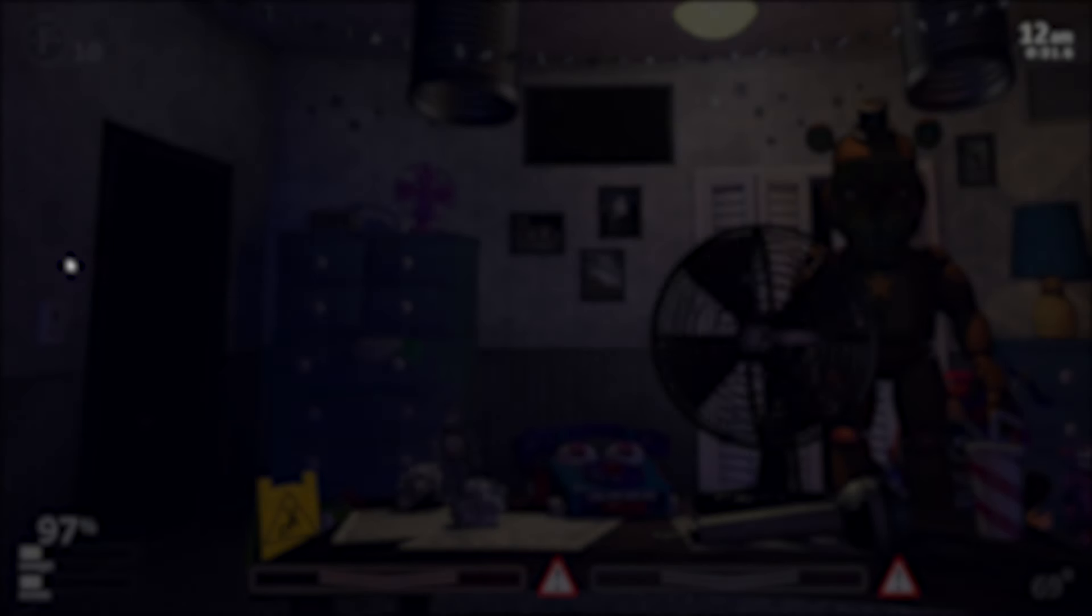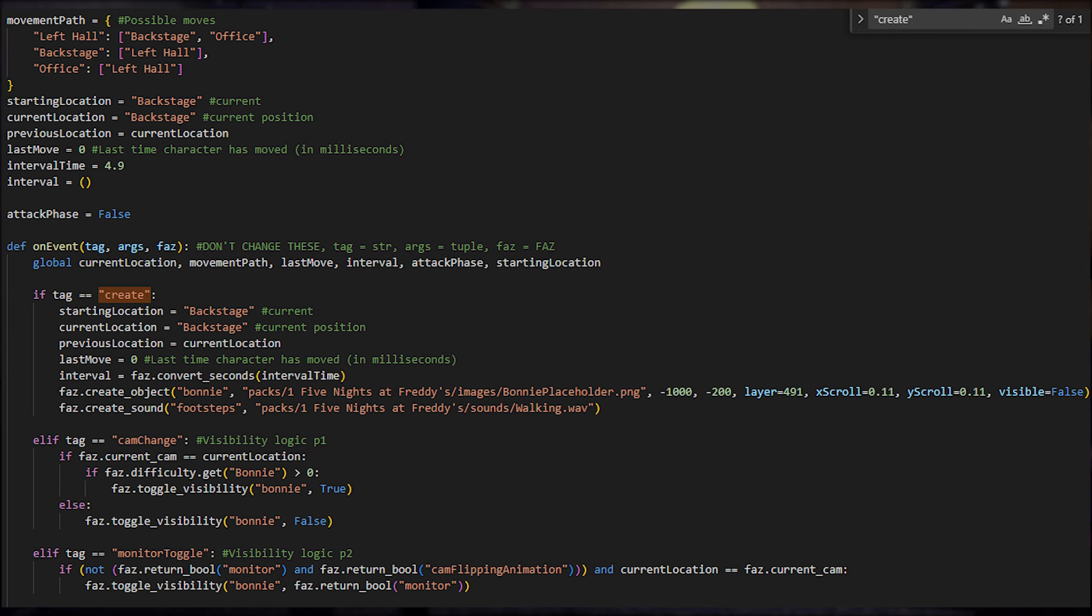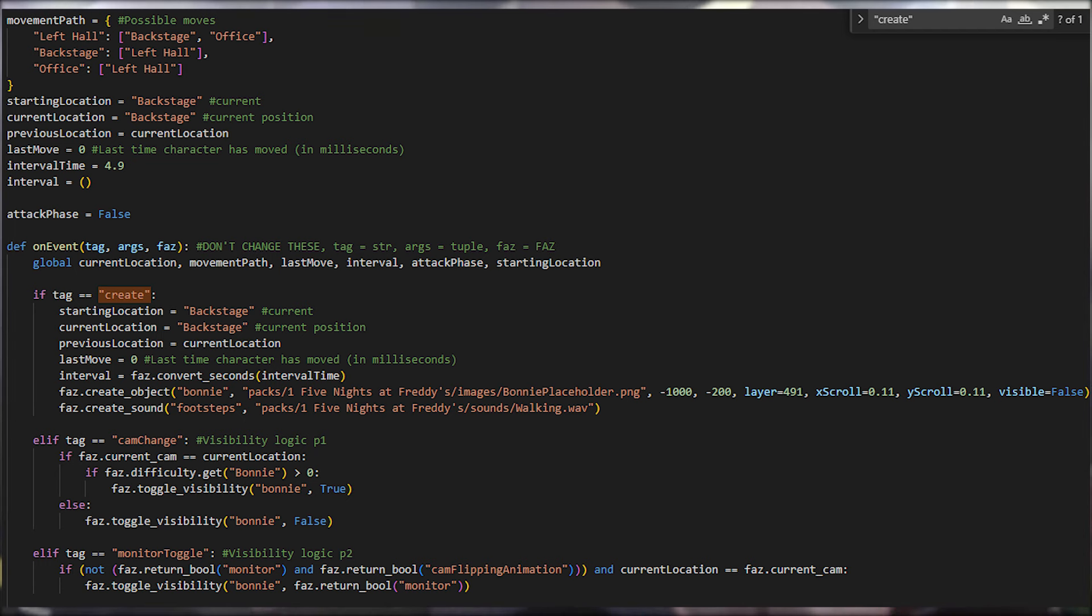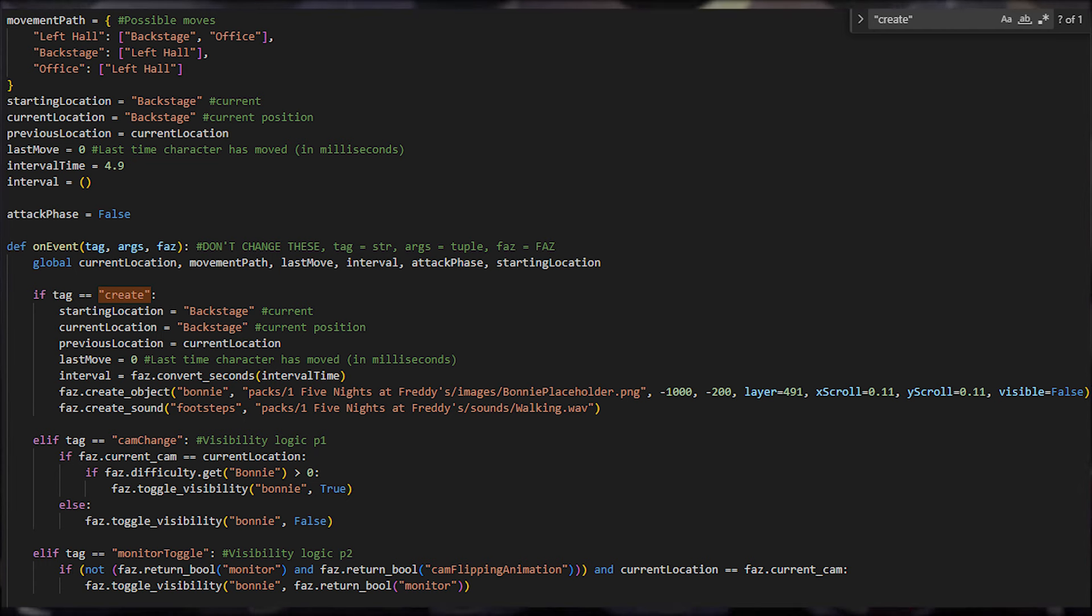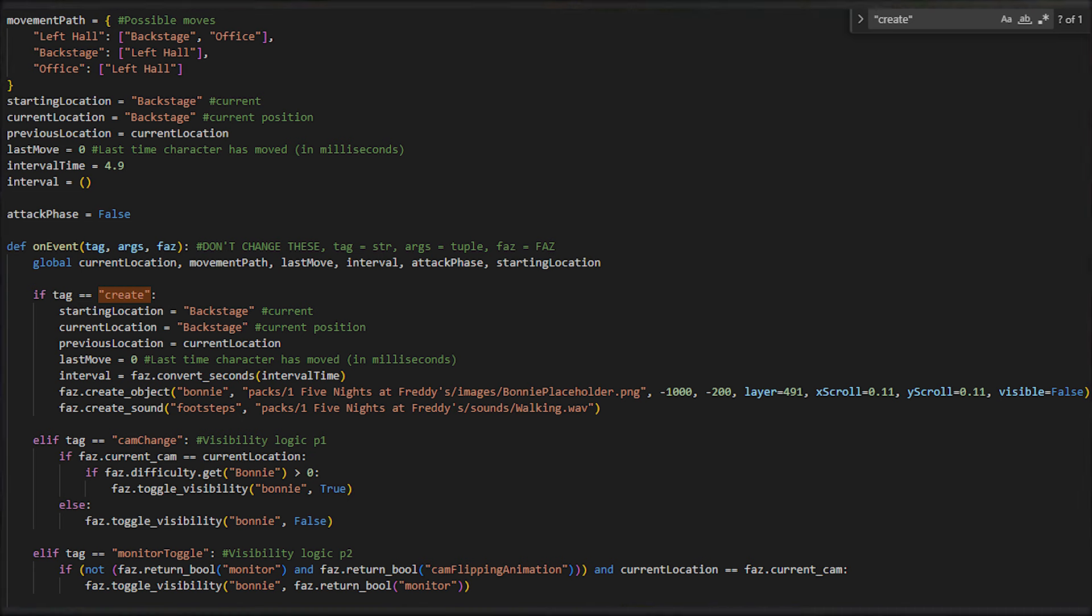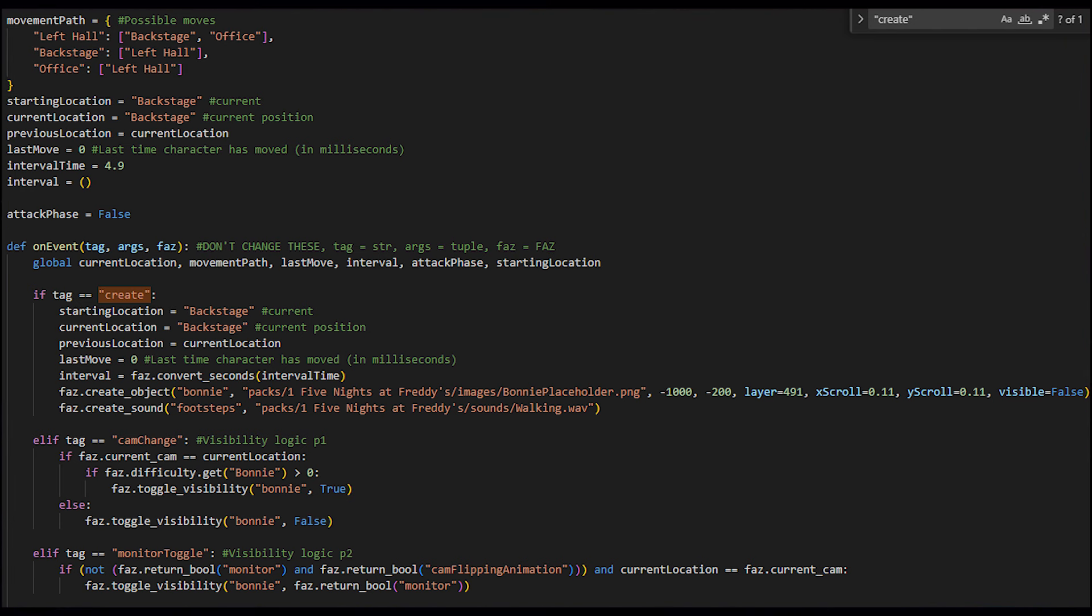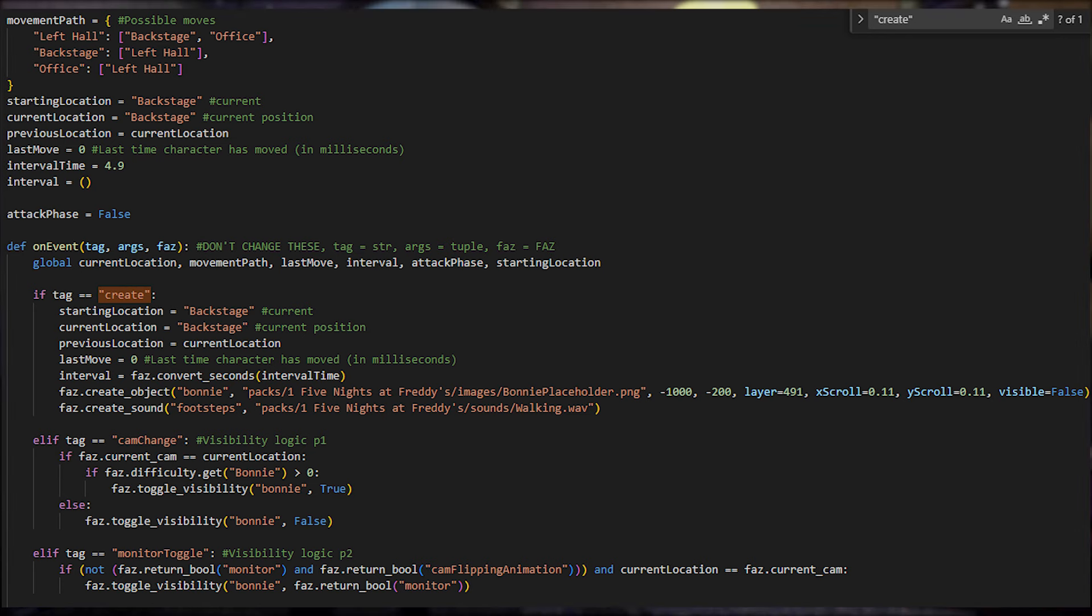This beginning part has all the setup stuff, as well as some visibility logic, but just ignore those. This contains some of the stuff like the starting location and interval timer. The movement path is a dictionary with a bunch of lists, which is basically a map of where Bonnie can move around the pizzeria and where from.